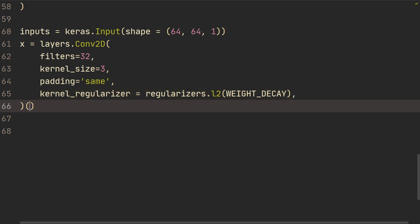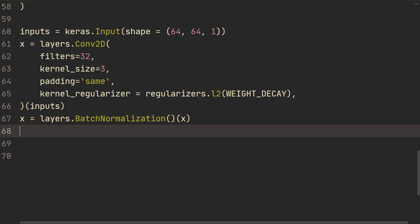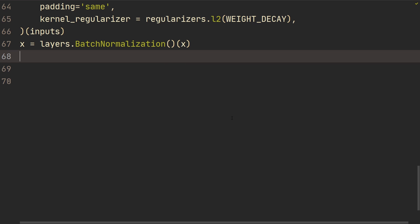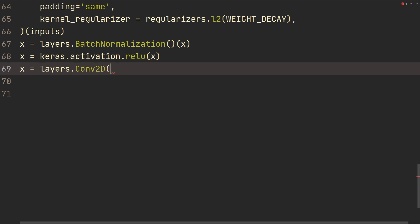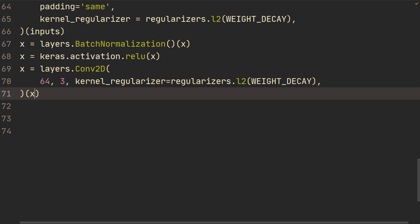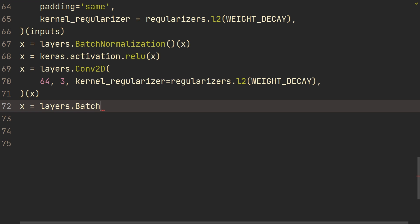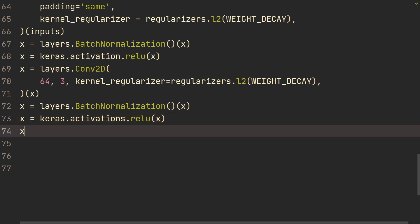We add a BatchNormalization layer on x, then a Keras activation ReLU on x. Then another Conv2D with 64 filters, kernel size 3, with kernel regularizer regularizers.l2 of weight decay applied to x. We follow that with BatchNormalization, then a ReLU activation, and a MaxPooling layer.